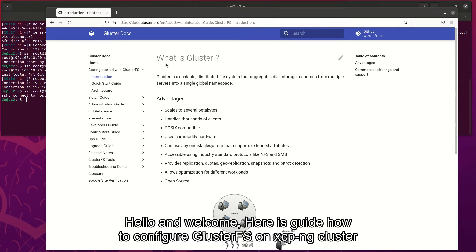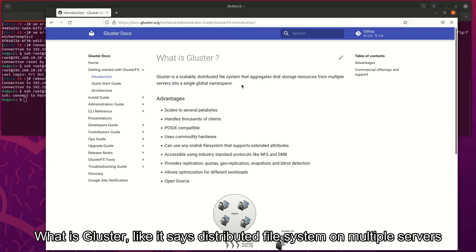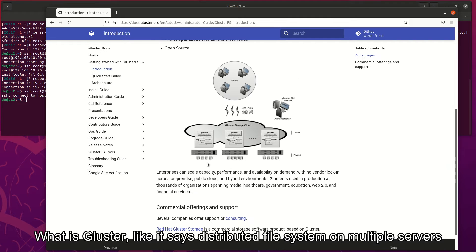Hello and welcome. Here is a guide on how to configure GlusterFS on XCP-ng cluster. What is Gluster? Like it says, a distributed file system on multiple servers.